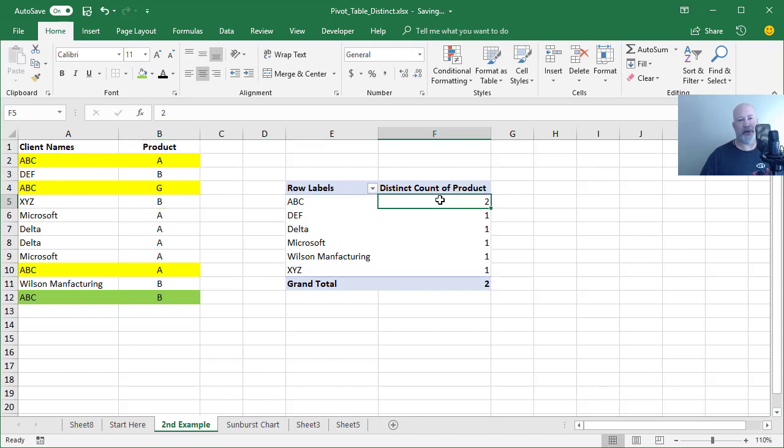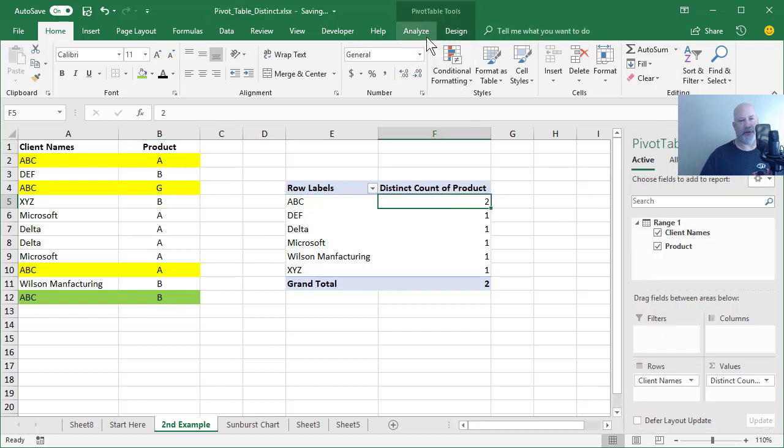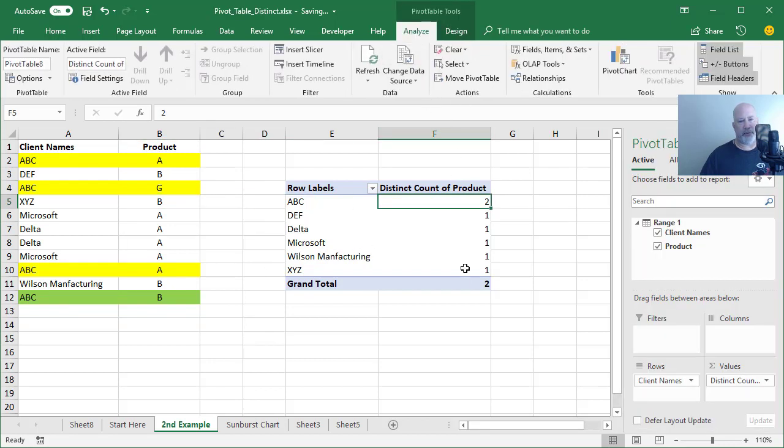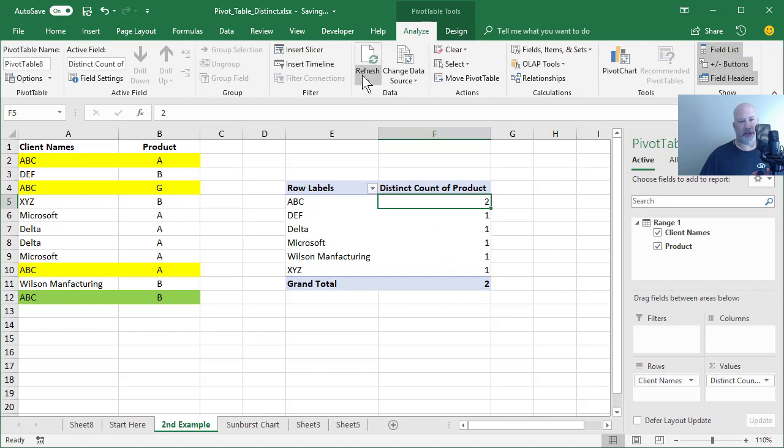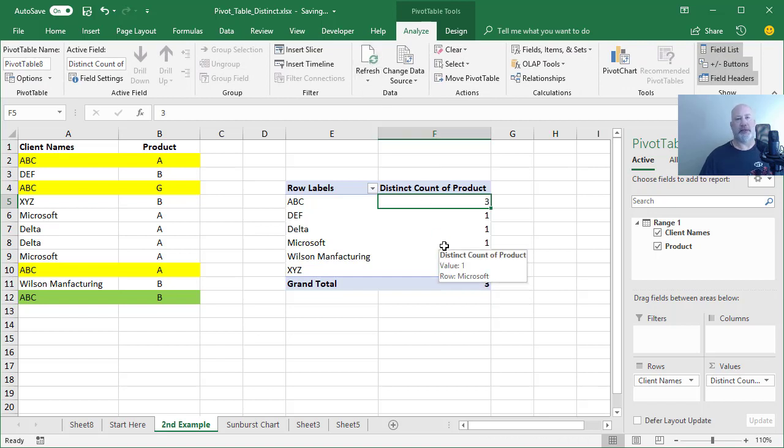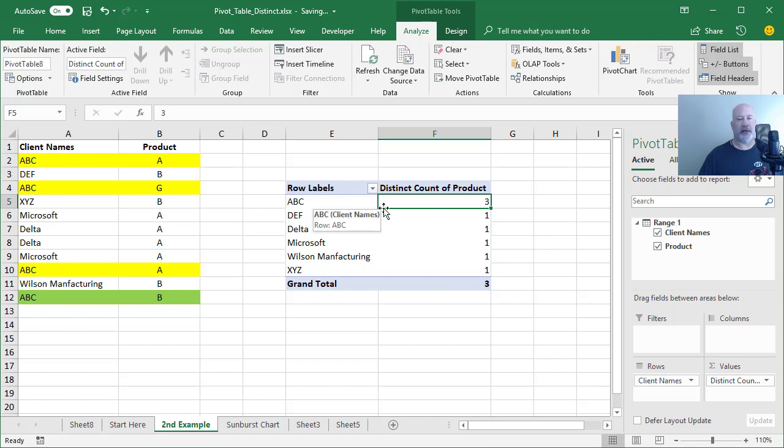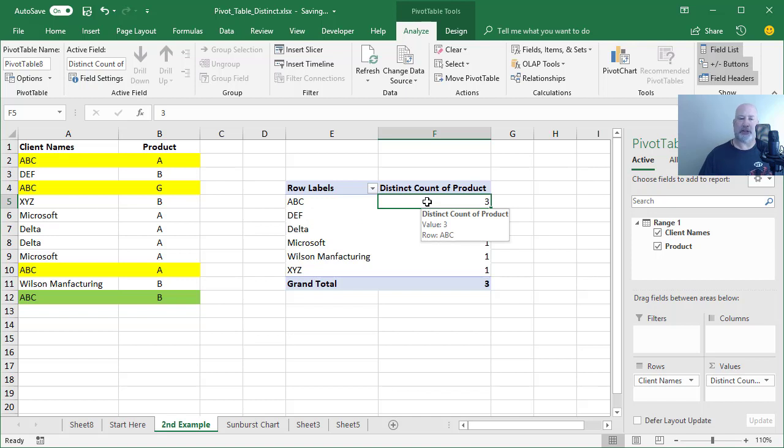Back in the pivot table, I need to refresh it. That number should change to three when I refresh. And it does. So I have three distinct products, but they're the clients and the number of times they ordered a distinct product. So that's actually a pretty cool trick.